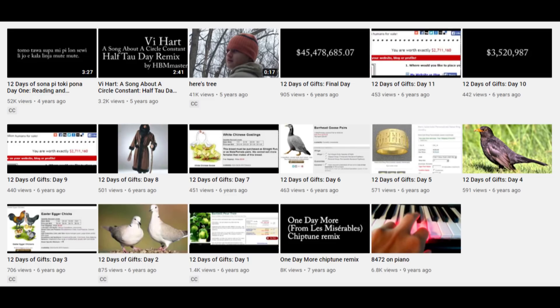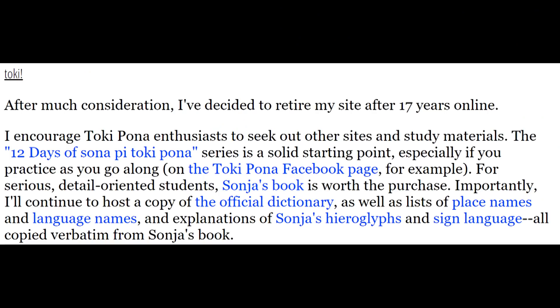I never expected that anyone would ever watch it. I had less than 100 subscribers at the time, so it was really just something that I was making for myself so I could get better at making videos. Well, now my Toki Pona lesson course is one of the most common ways people are learning Toki Pona, and I feel like I kind of owe it to the Toki Pona community to try again.